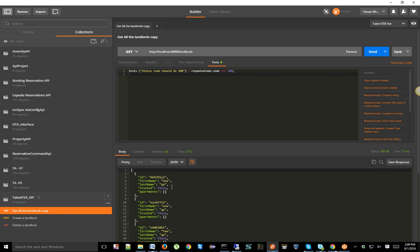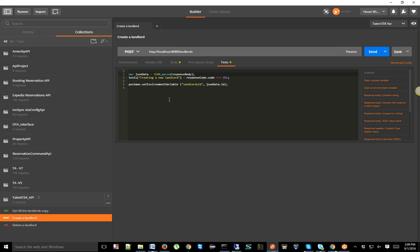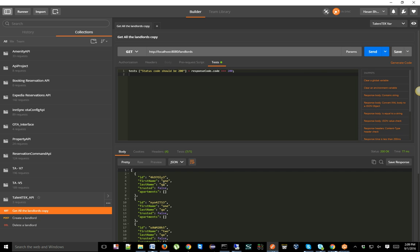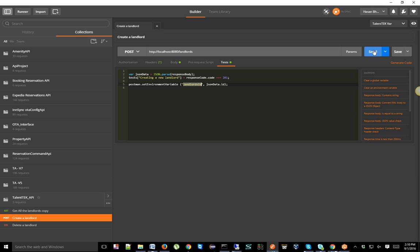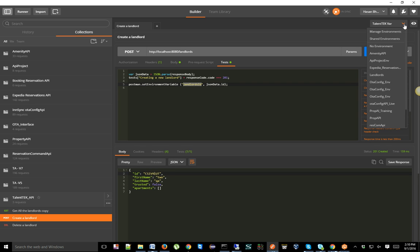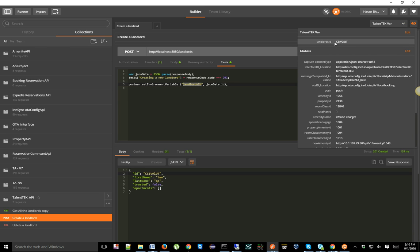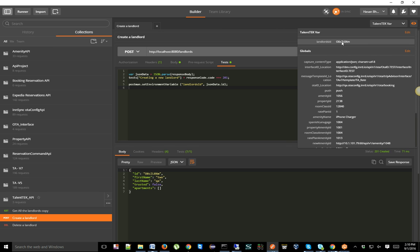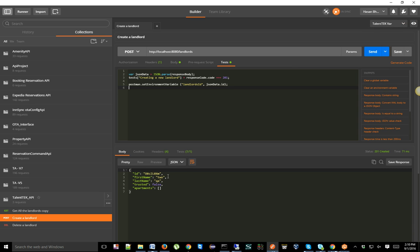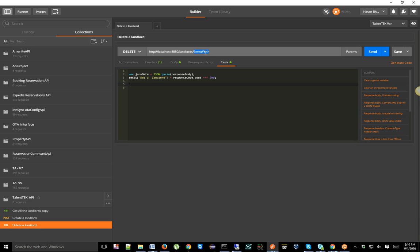It says the landlord with that ID has been deleted. Going back to check — Hassan is no longer in the list. That was a manual process: get the list, find the ID, paste it into the delete request. Now let's automate that. While creating a landlord we're capturing the ID in the environment variable. You can click the eye icon to see the current value. To use it in the DELETE request URL, wrap the variable name in double curly brackets: `{{landlordID}}`.